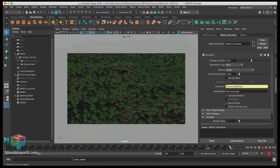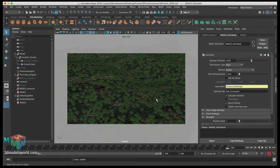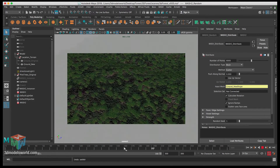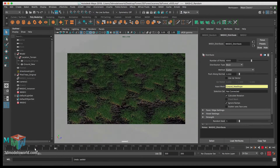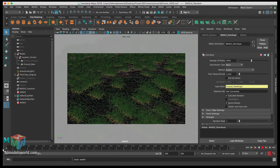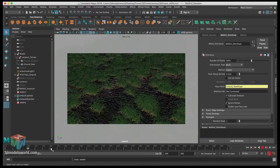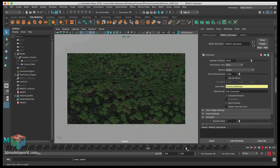We'll be adding shrubs and flowers later, so I want to be careful not to push the point count too high all at once. We can always keep adjusting these settings to find the right balance.